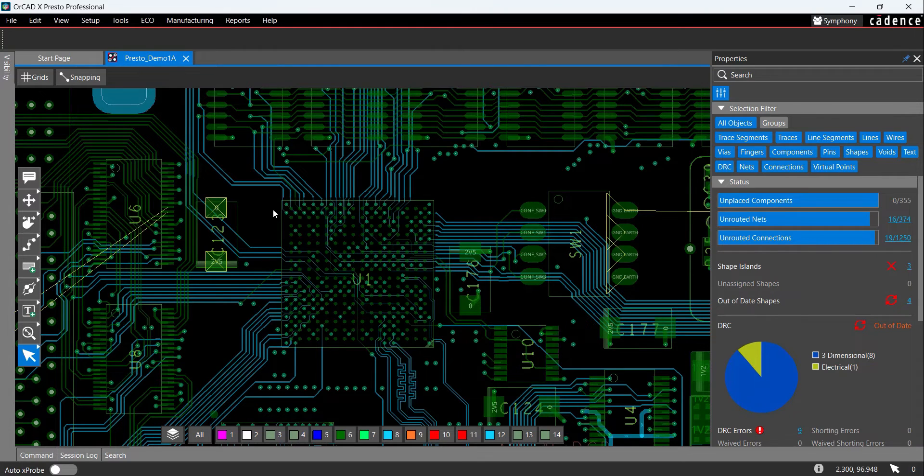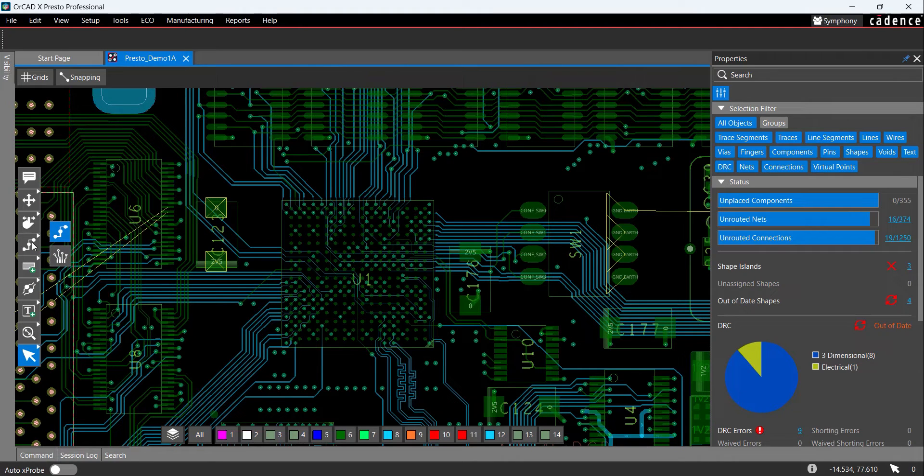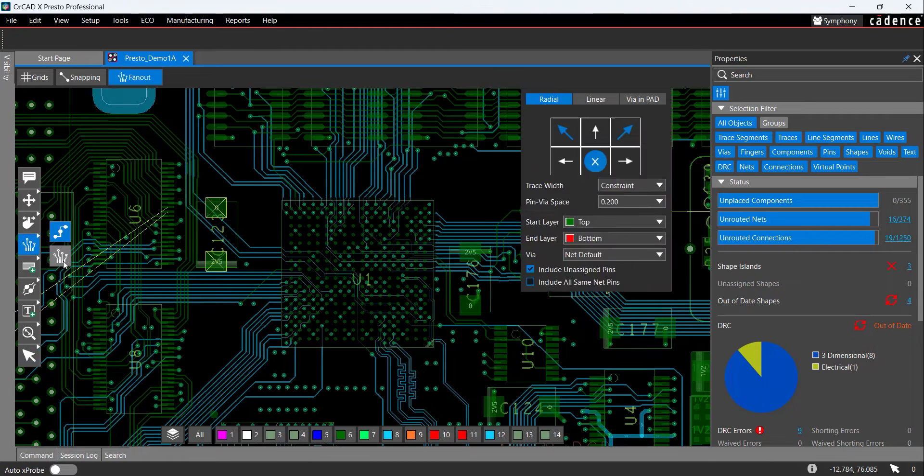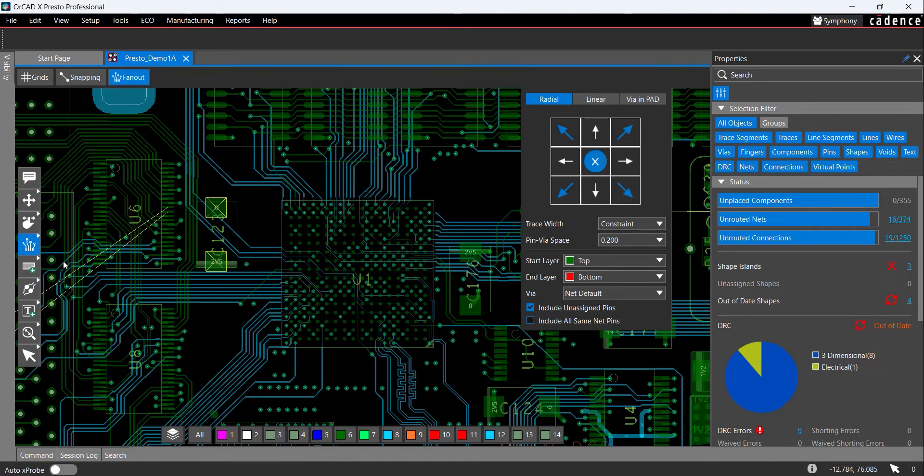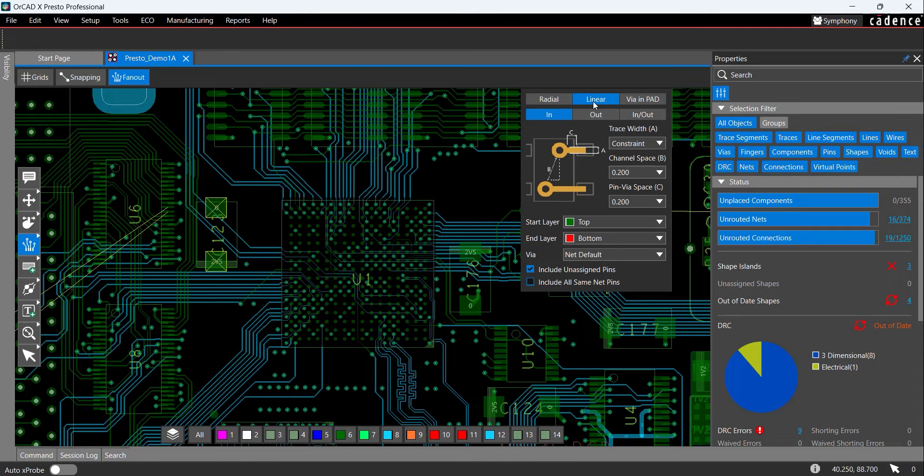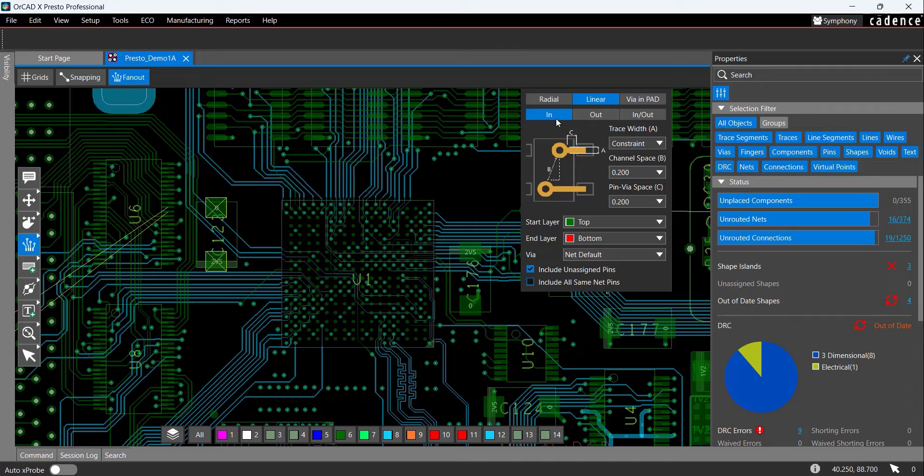First, let's fan out components and pins in the design. To activate fanouts, right-click on the Add Connect icon on the toolbar and select Fan Out. Here you can configure radial fanouts by selecting the arrow direction, via in-pad fanouts and linear fanouts. For this example, we'll select linear and configure the direction as inward.